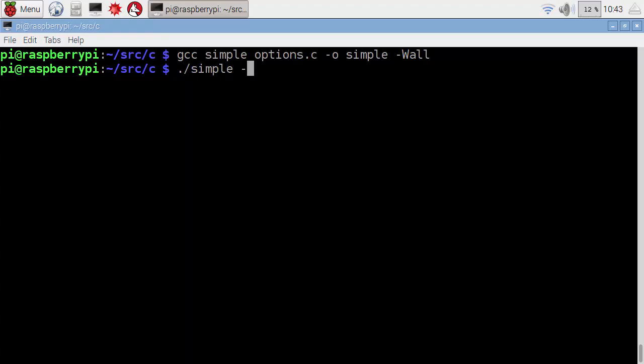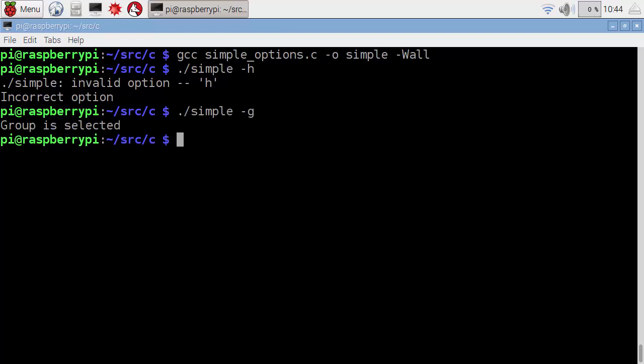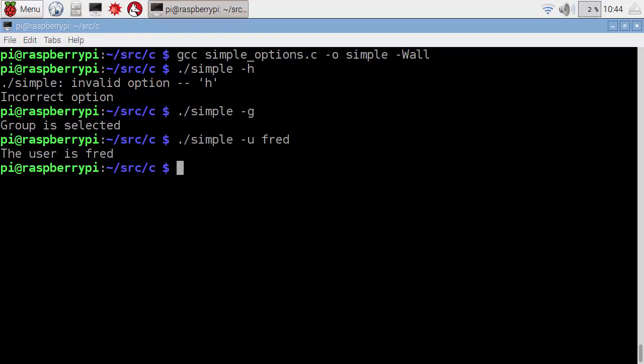Now, if we run it with an incorrect option, so we go simple minus H, that doesn't exist, so we get our incorrect option. But now if we start supplying the minus G, we get our group selected. With the minus U, we can supply our username, and we get the user is Fred.